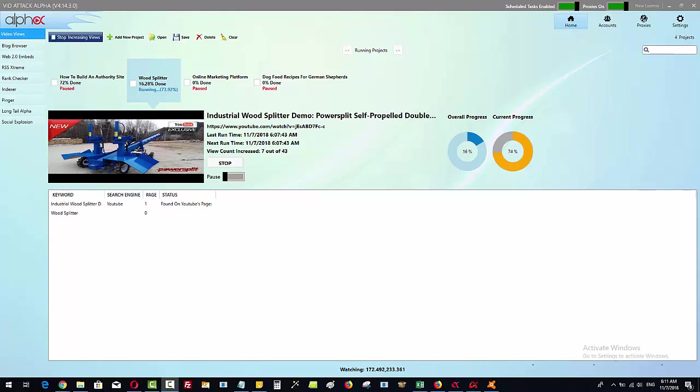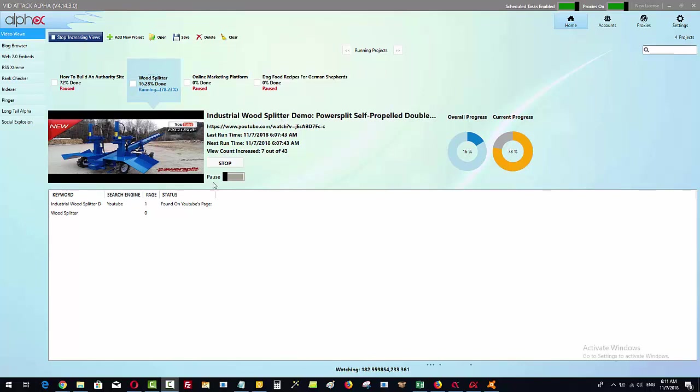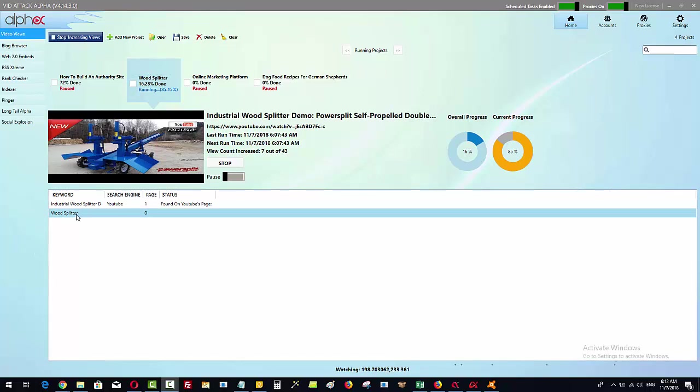What you see here in front of you is VideoTak Alpha and what it's doing, if you have a look here, is it's watching this video right now on YouTube and it got to this video by finding the video in the search results. This is a video for one of the attendees from the webinar and basically he wants to rank for the keywords wood splitter.